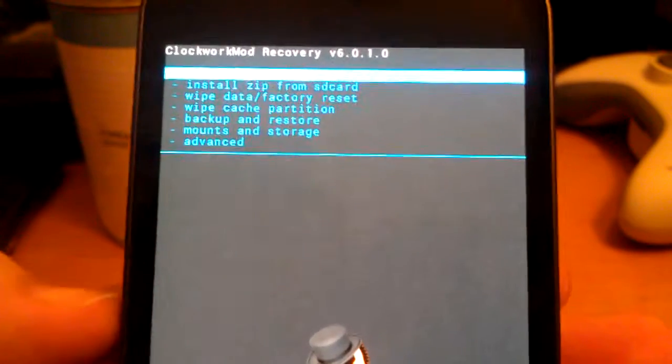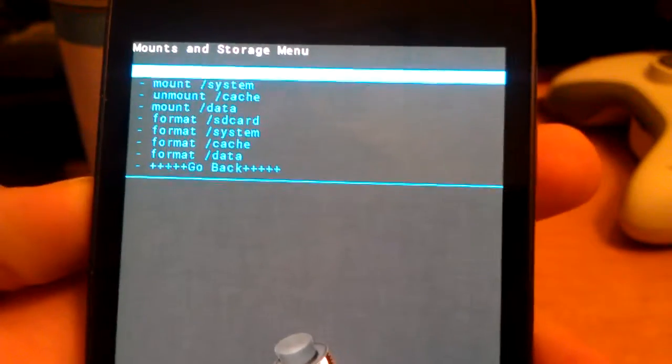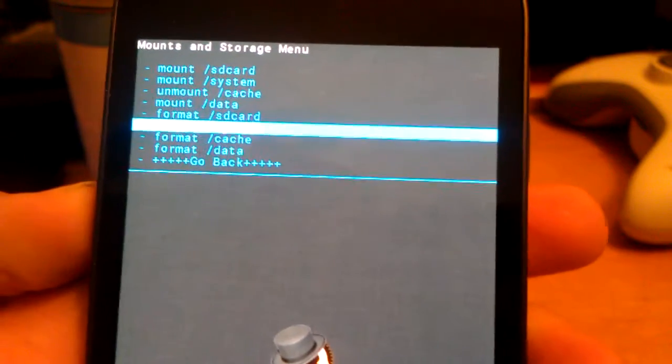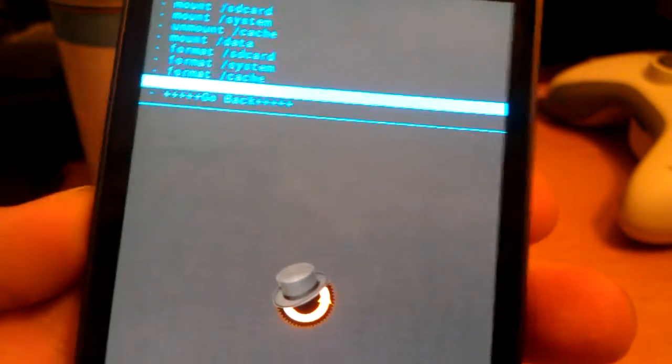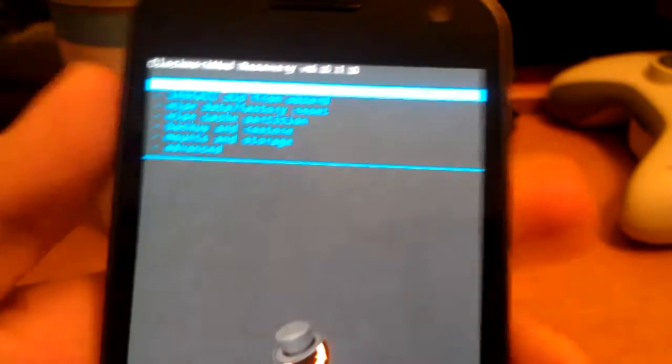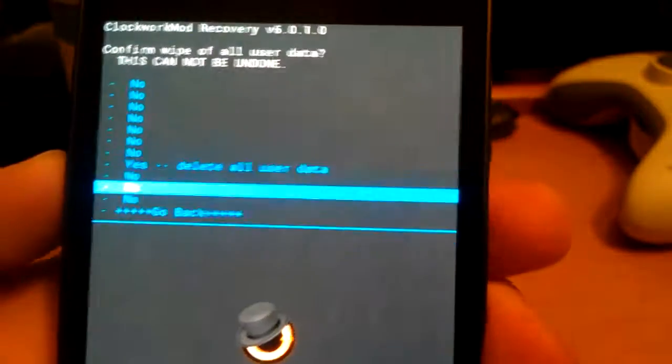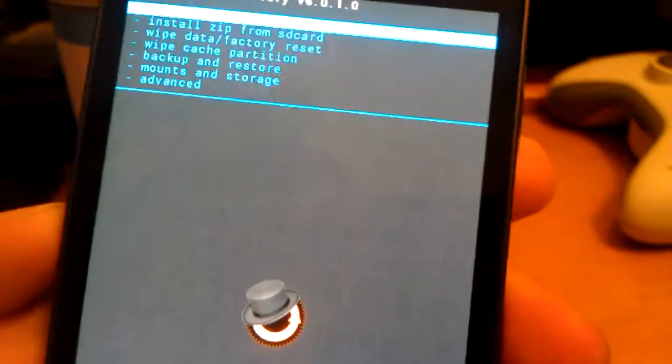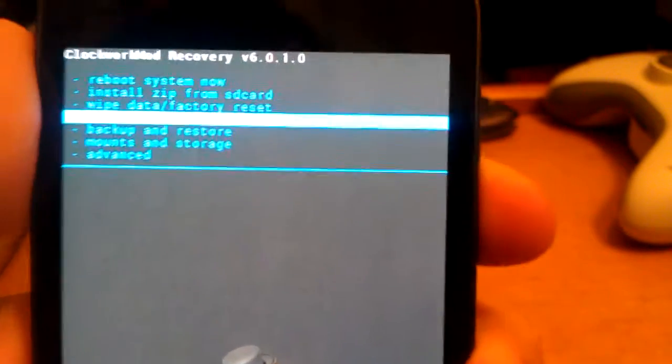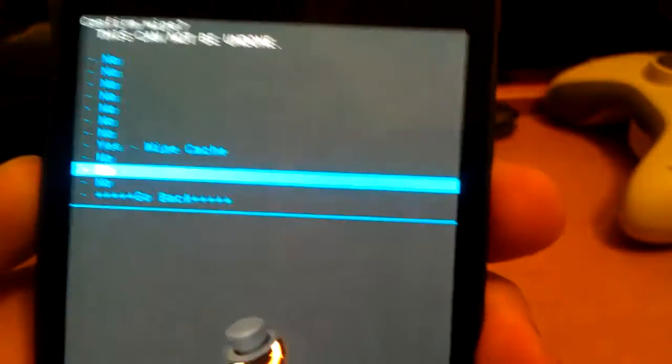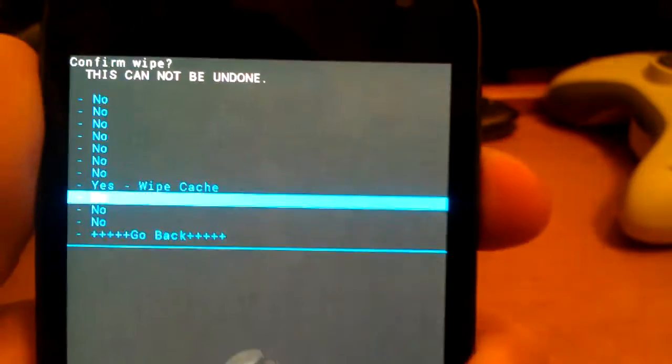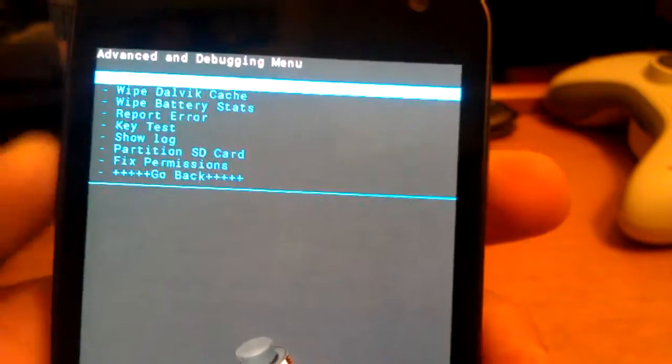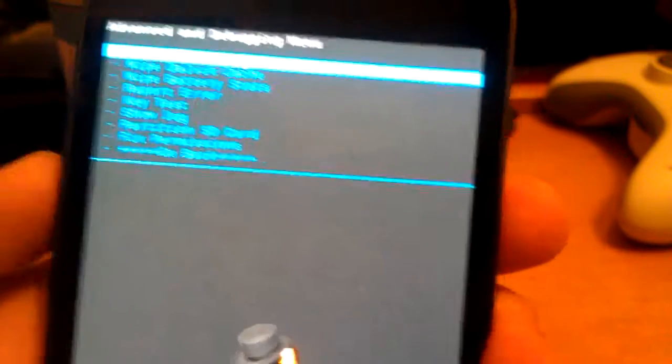If you're on ICS, make sure to go to mounts and storage and format system. That's only if you're coming from ICS. If you're already on Jellybean, go down to wipe data factory reset, go to yes. Go to wipe cache, go down to yes and hit power. Then advanced and wipe Dalvik cache.